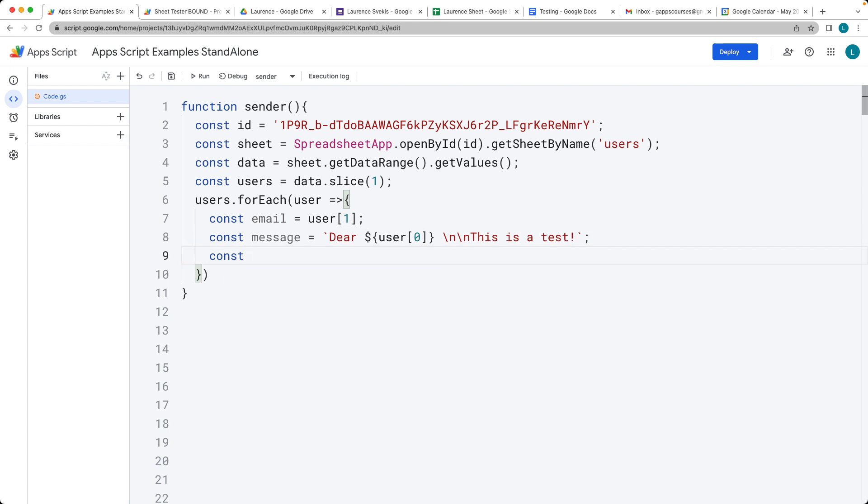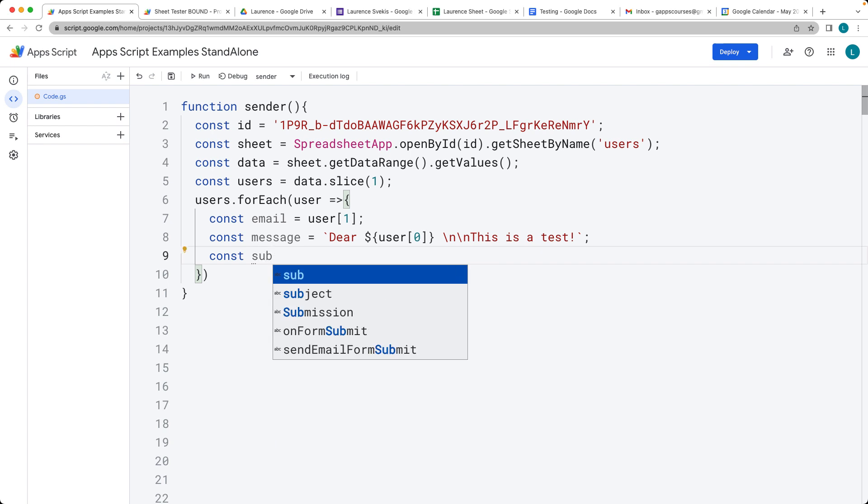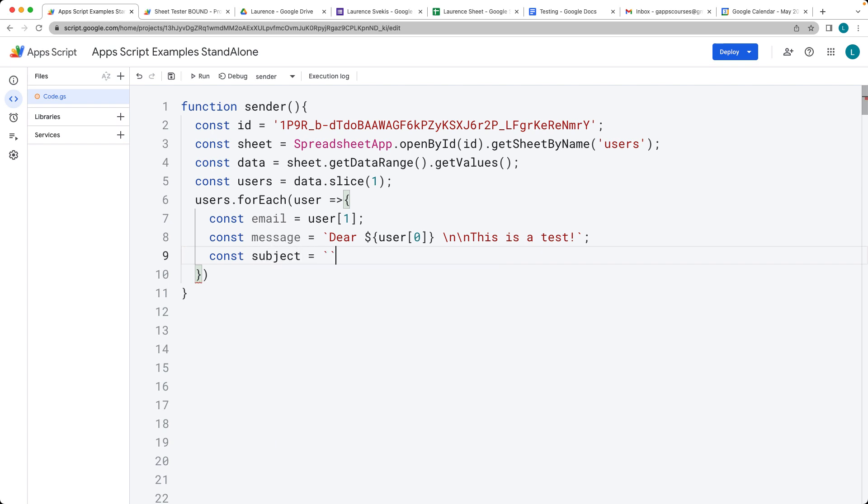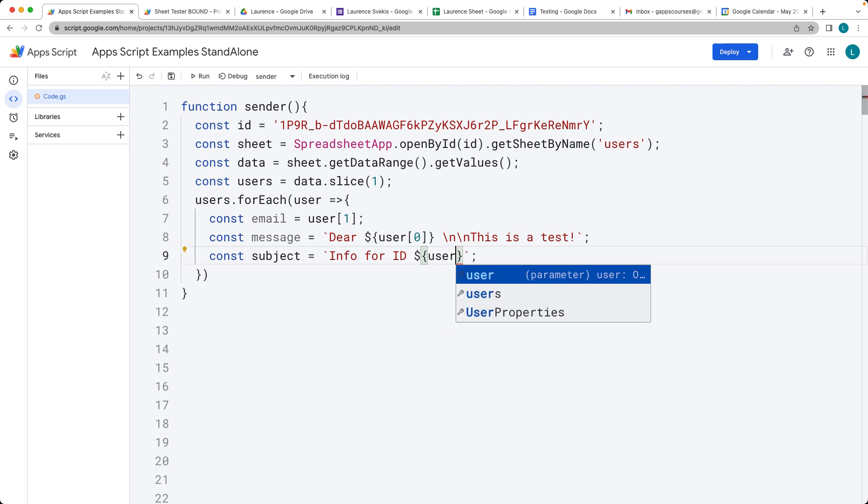We're also going to need to have a subject. I'll also use the back tick for this one. Info for ID. We're going to use the user ID here, which is going to be at index value of two.